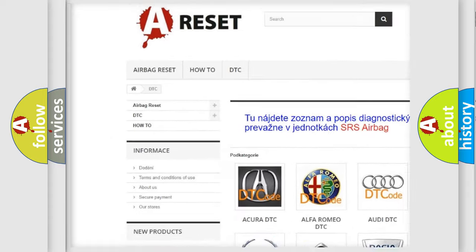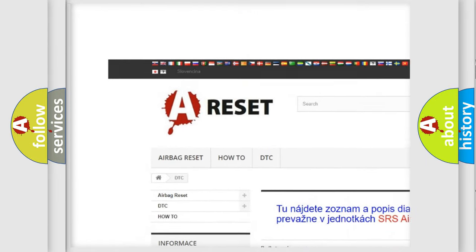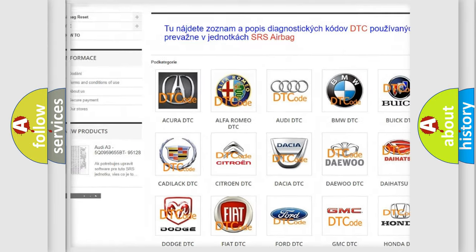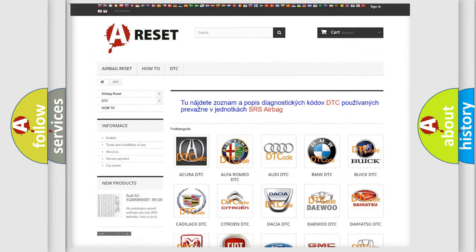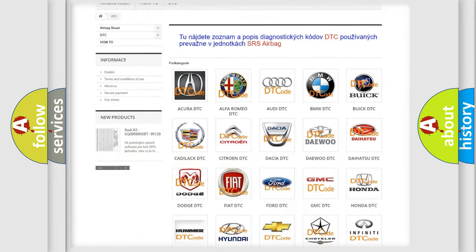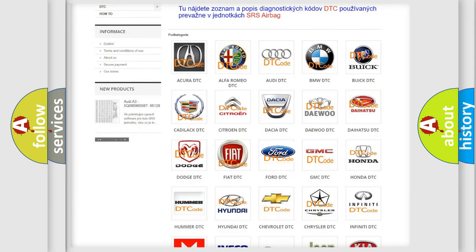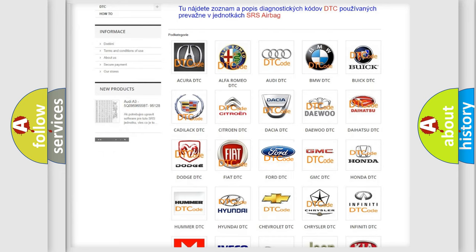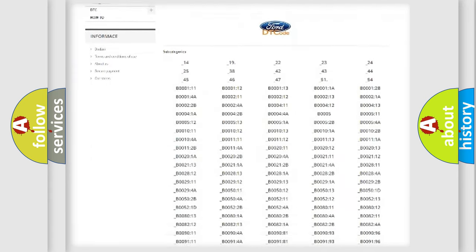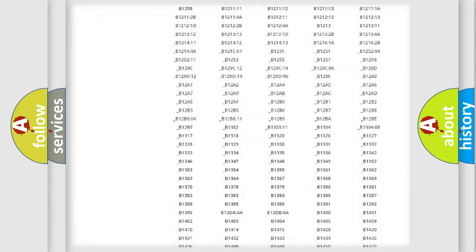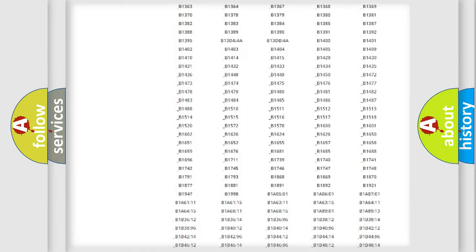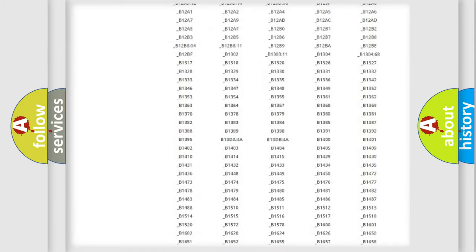Our website airbagreset.sk produces useful videos for you. You do not have to go through the OBD2 protocol anymore to know how to troubleshoot any car breakdown.